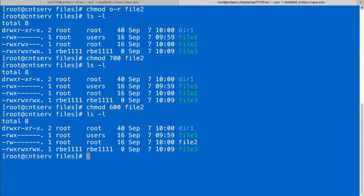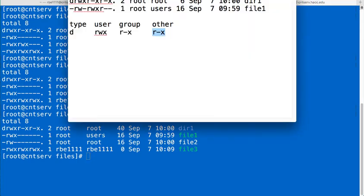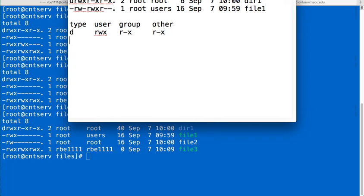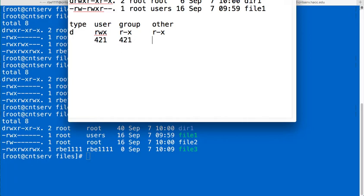So you're probably thinking where does this 600, 700 nonsense come from and that comes from the binary representation of where those bits would be in the octal numbering system. So basically we have three groups of permissions, and each of those three groups is three bits and those three bits have a numeric value: 4, 2 and 1. And that's the binary value of those bits if you add them up in binary.